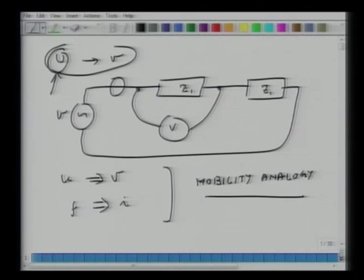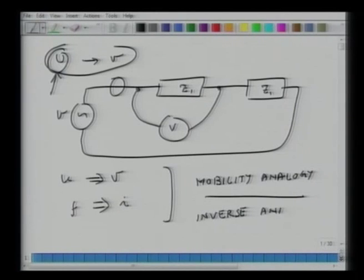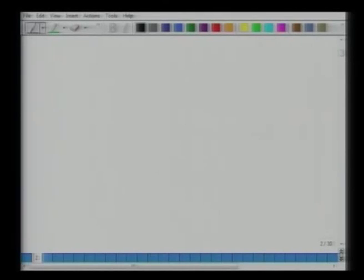The mobility analogy is also called the inverse analogy. There is another set of analogies called the direct analogy or impedance analogy, where these mappings are just the opposite. We will very quickly go over that — what we are going to talk about is the direct or impedance analogy.